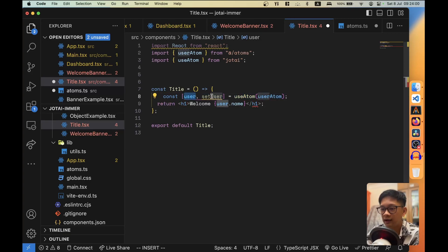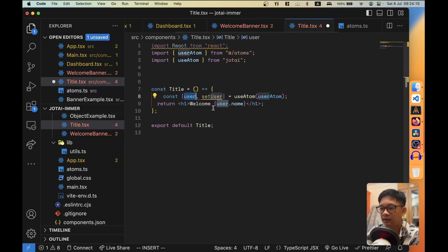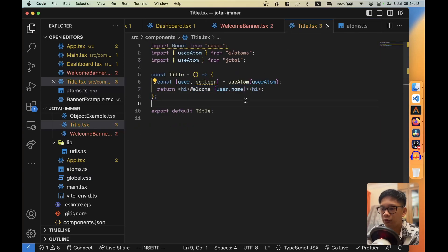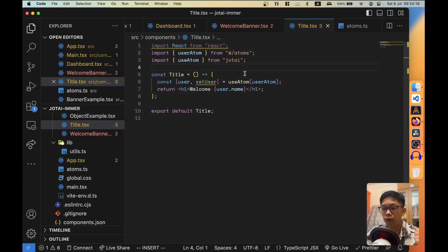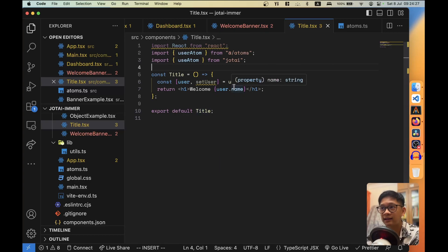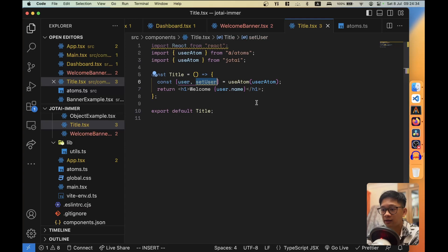We render user.name and see 'welcome John Doe'. Now we no longer need to do prop drilling to pass state down through components. We can declare atoms anywhere in our app, and without using any providers or higher-order wrapper functions, we can extract the state directly from any atom wherever we need it.